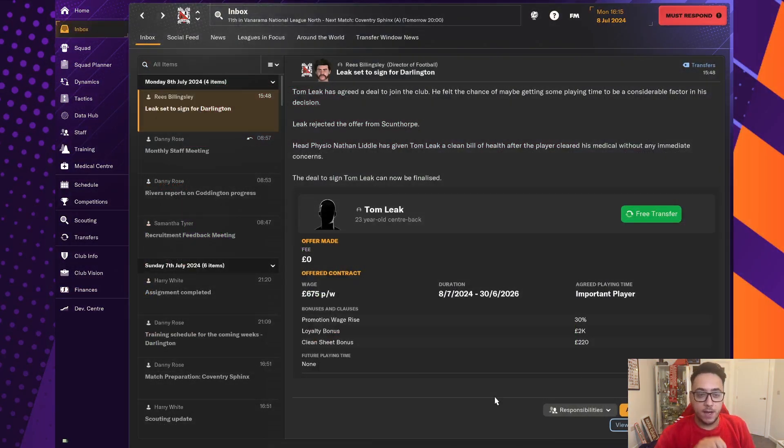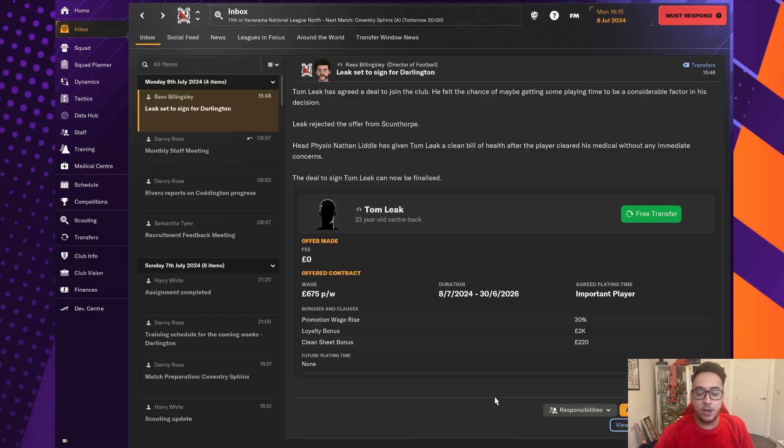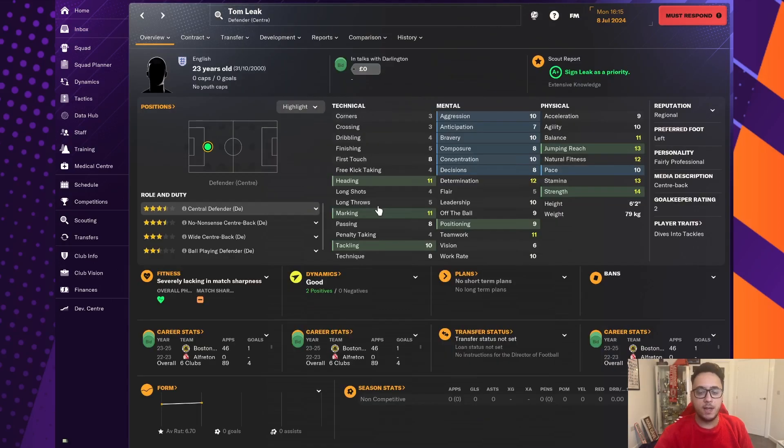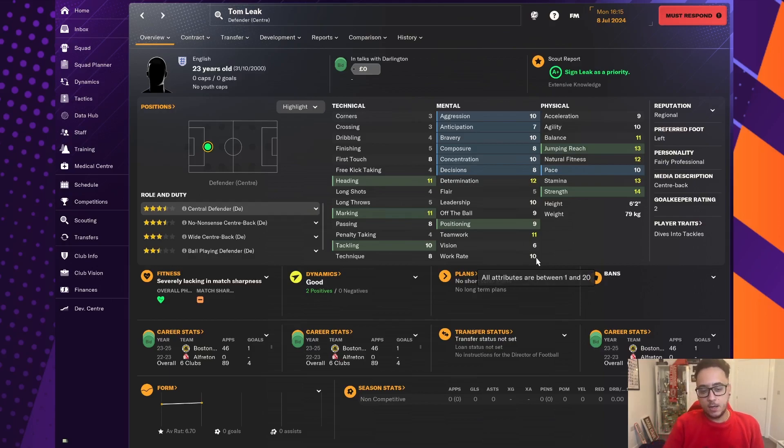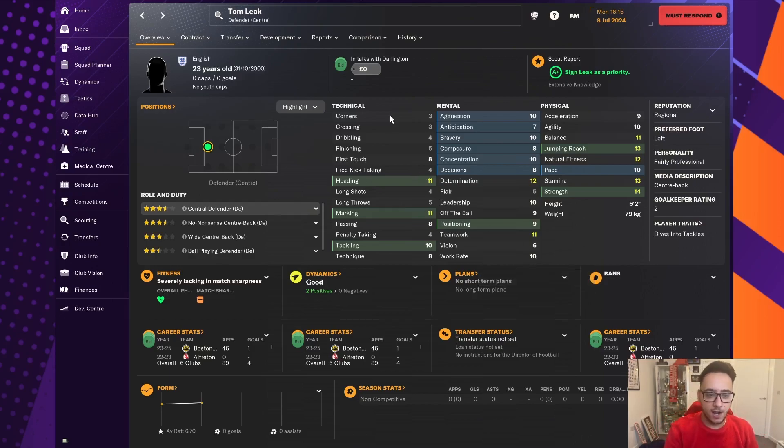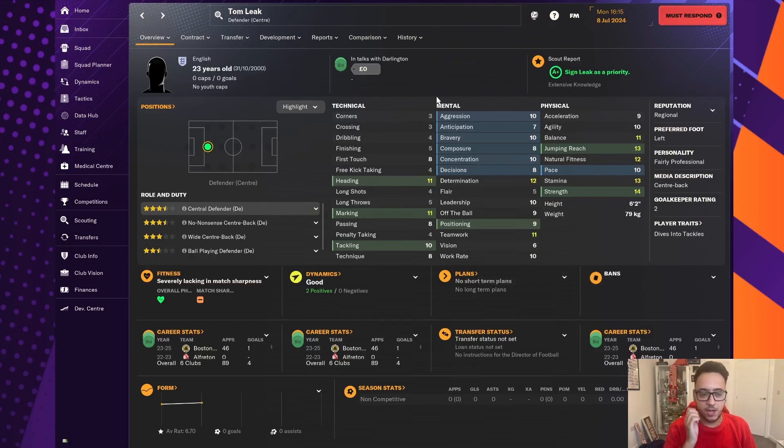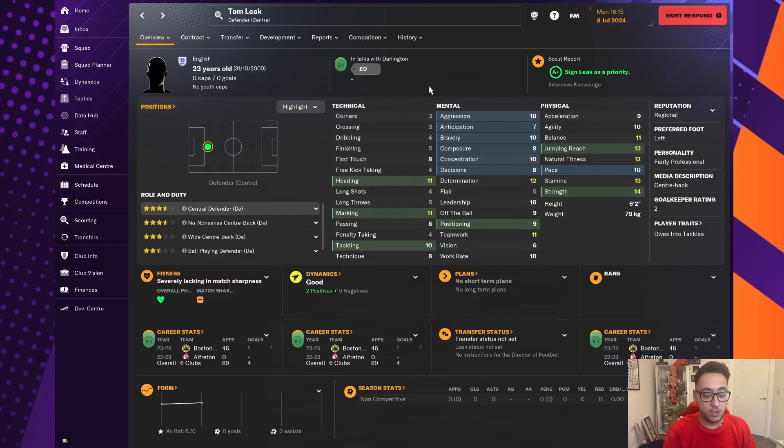Well, we might have our first signing and it's one I did not expect to make. Tom Leak, a central defender, we were, well, it was put to us that he would be a priority signing. He's someone we approached before his contract expired with Boston United. And he did not want anything to do with us. He scored against us last season as well.